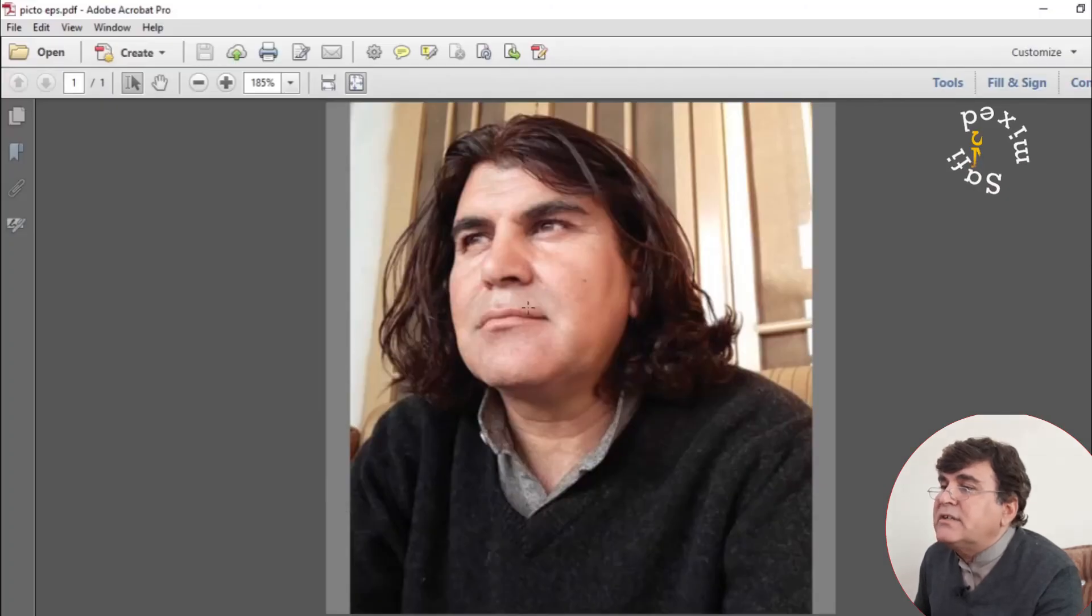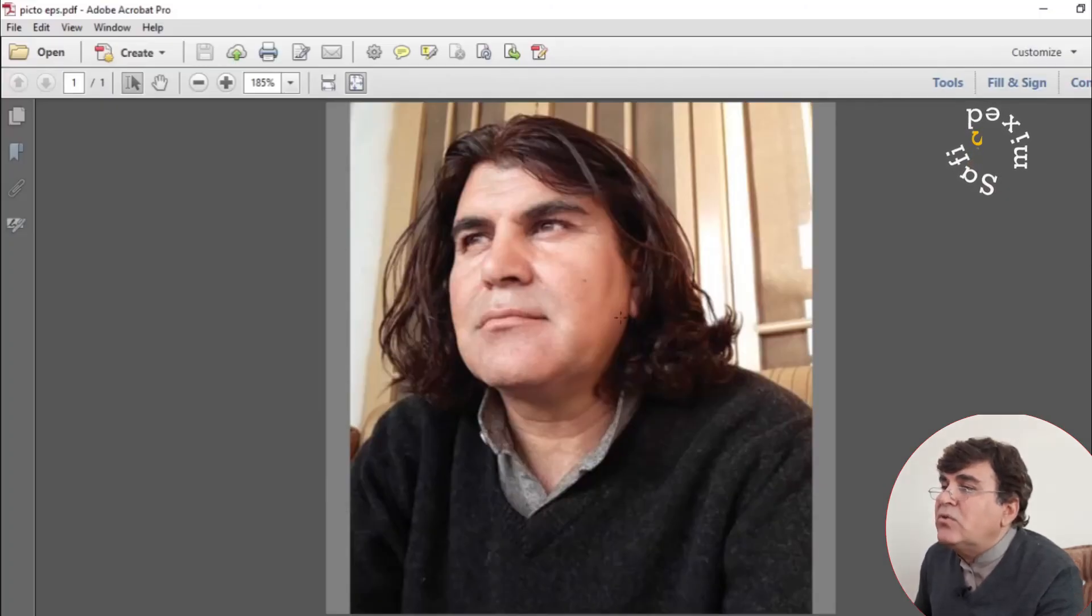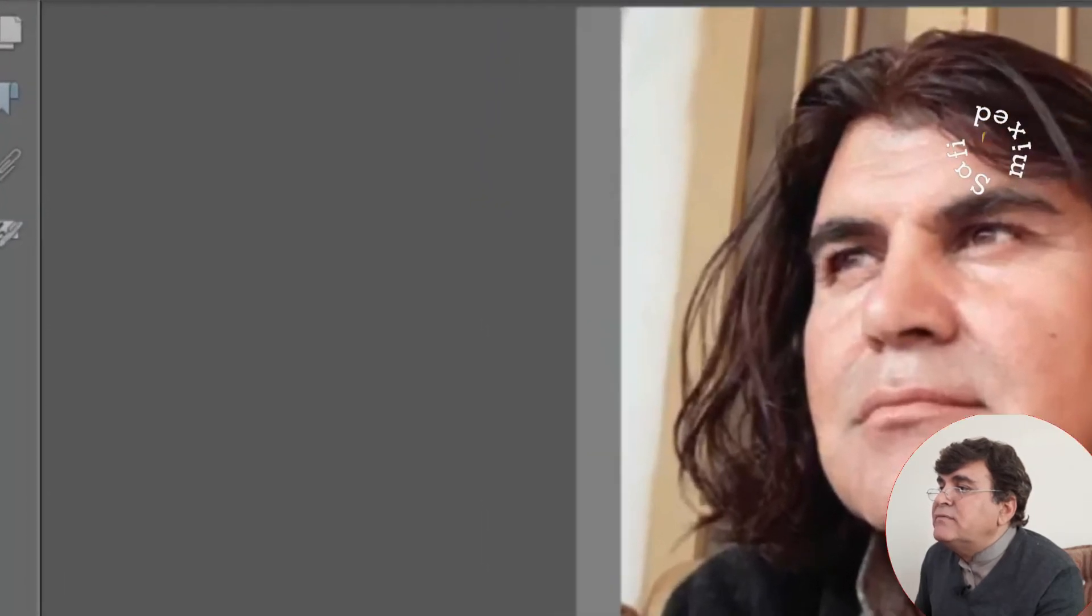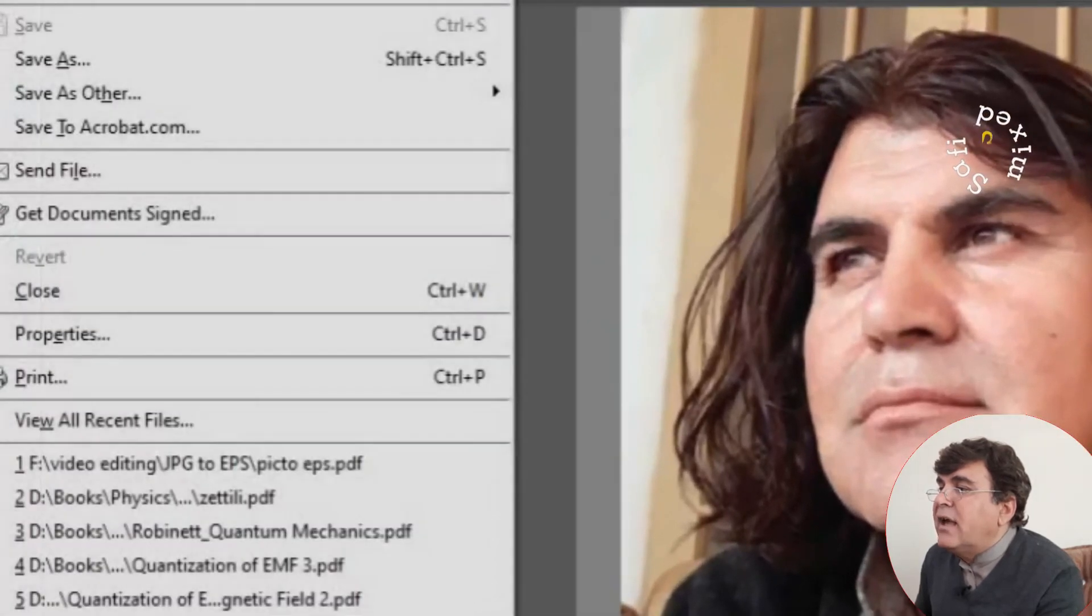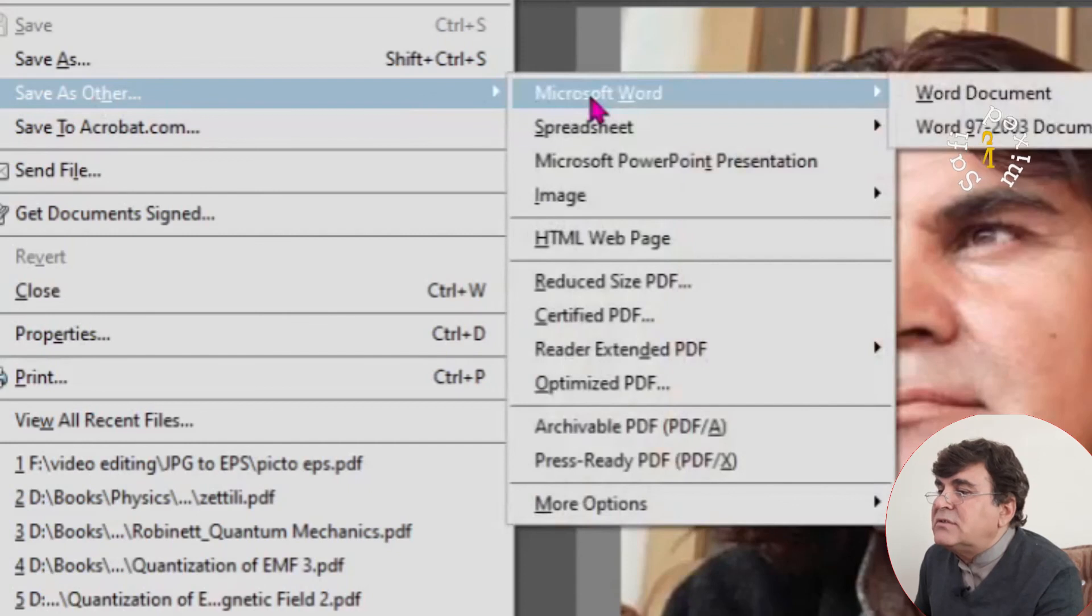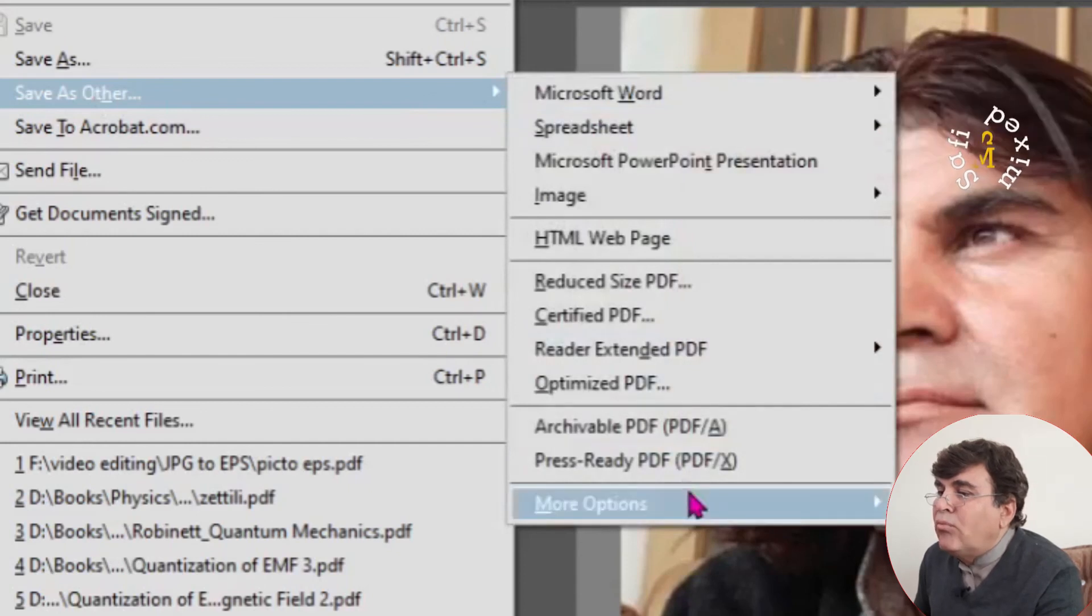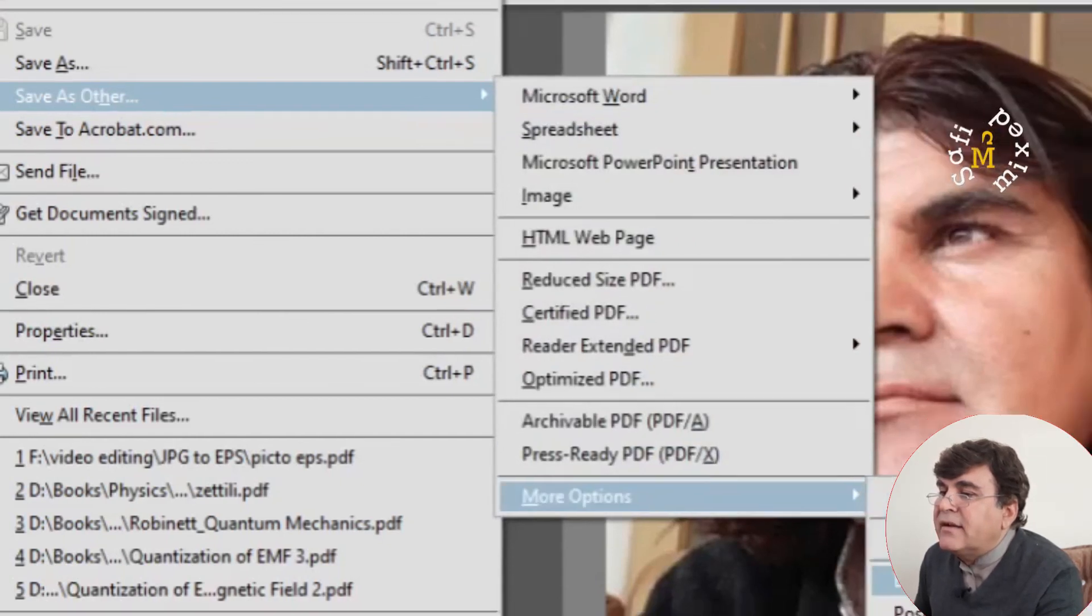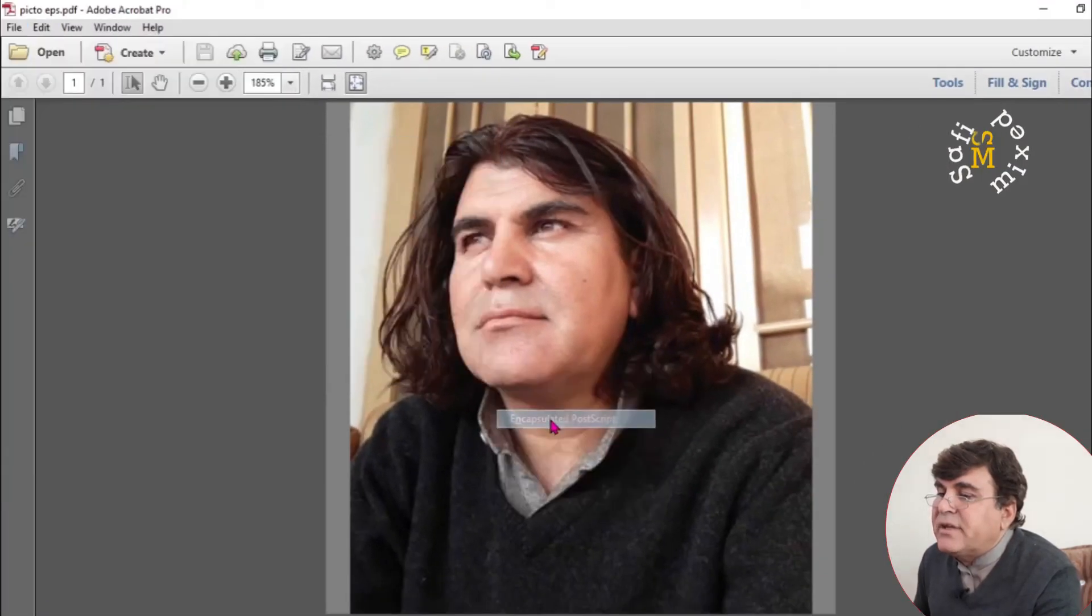I have to open it up. It is 3x3 now. And then come to file, save as other, more option. And then click on EPS.